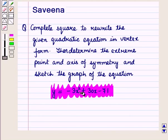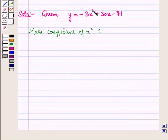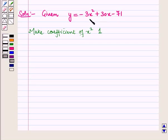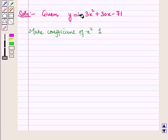Now we have to complete the square. For completing the square, first of all we will make the coefficient of x squared equal to 1, so we will take minus 3 as a common factor.